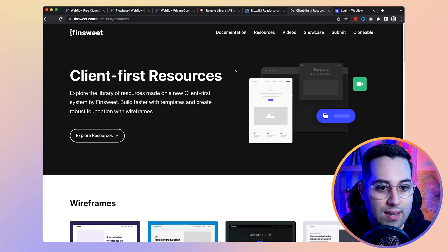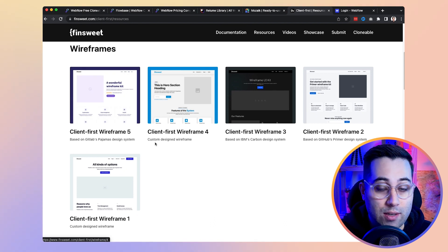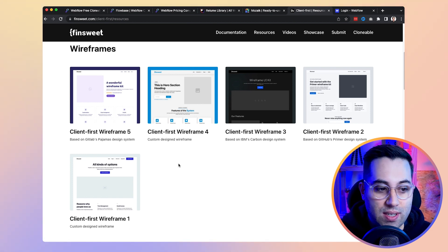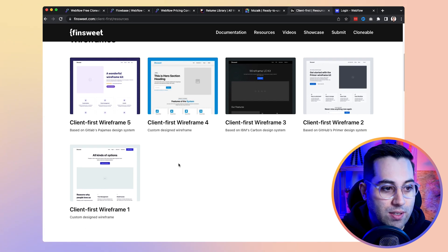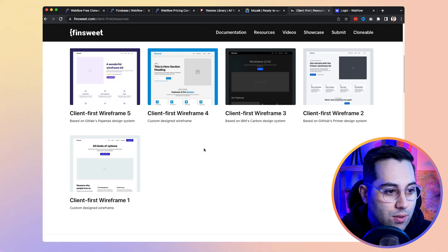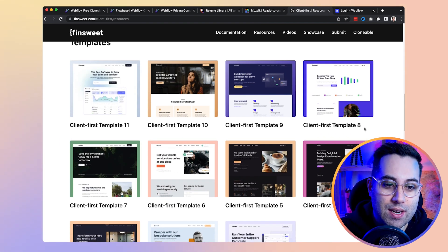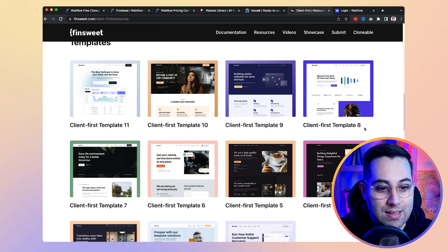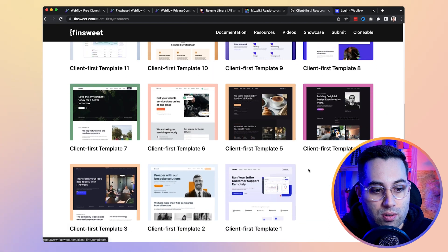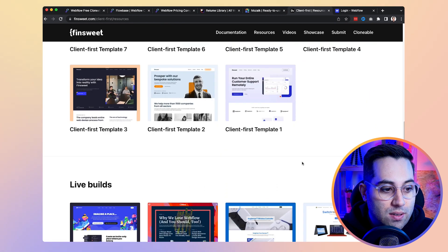What I want to highlight today is their resources page, where they have a bunch of wireframes for you to copy. They have clonables built using the Client First methodology, which are resources for you to get started building projects inside Webflow without doing everything from scratch. You can leverage these wireframes, get a quick start, and they also have free templates you can use — not just individual components, but entire project templates.